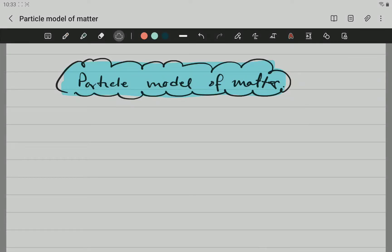Hello, Grade 8, Mr. G here. As requested, we are going to be making some videos related to the particle model of matter. This topic is quite important because you are going to do it in Grade 10, you are going to do it in Grade 11, and you need it for Grade 12. You are not going to do it in Grade 12, but you do need to know it for that grade. So, it is an important topic.